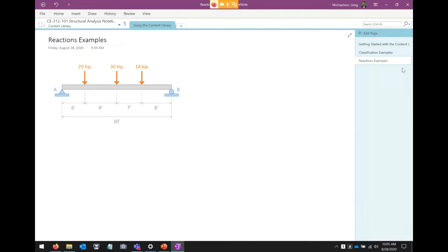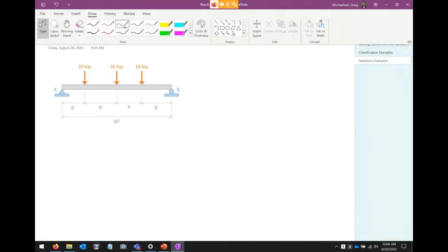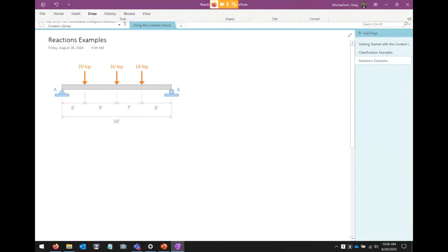Here's our beam — hopefully you've got some notebook paper next to you. I'm going to give you a sec to copy that down and draw it out if you need to.